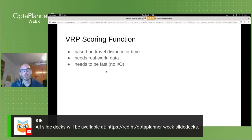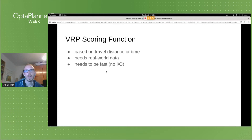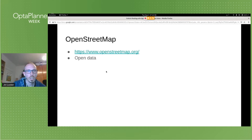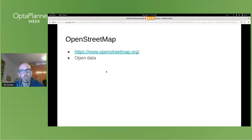An important thing to keep in mind is that for Optaplanner to search the solution space efficiently, it has to calculate the score quickly. This means you should avoid any IO operations during score calculations, especially accessing files on the file system or calling services over the network. For vehicle routing, this means you have to calculate the complete distance matrix for all locations that are part of the problem and keep that matrix in memory while Optaplanner is running.